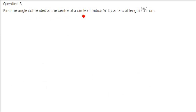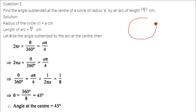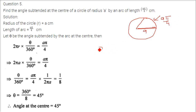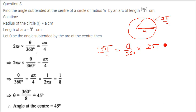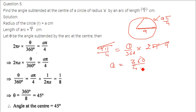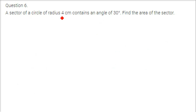Find the angle subtended at the centre of a circle of radius a by an arc of length a pi by 4. The length a pi by 4 equals theta by 360 into 2 pi r, where radius is a. So a pi cancels, and theta equals 360 divided by 4 into 2, which gives 45 degrees.